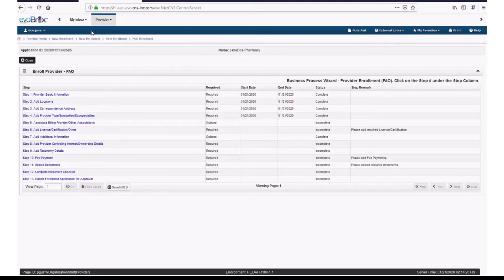Step 5 is the Associated Biller, which is an optional screen. To show that you completed this screen, click the hyperlink Associate Billing Provider. Then click Close.